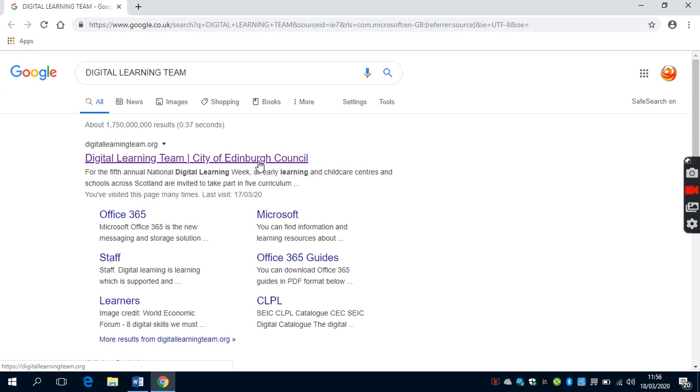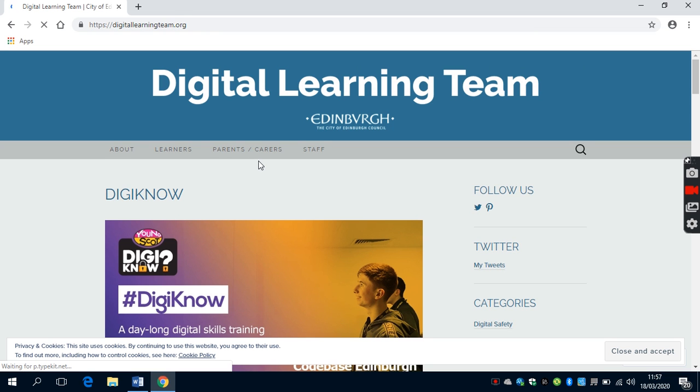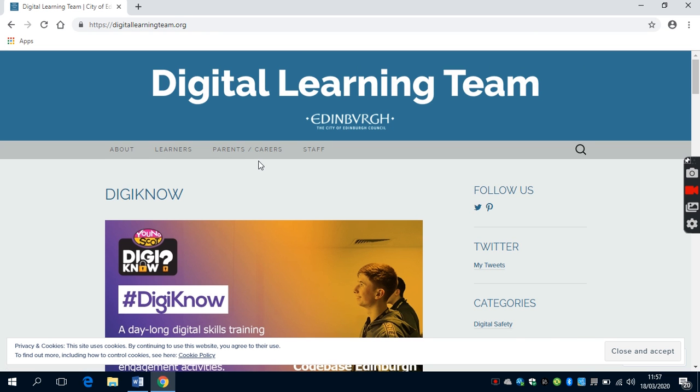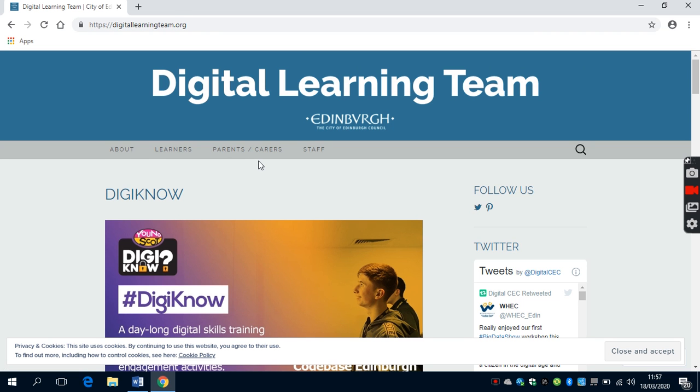Please note that you could also go to www.digitallearningteam.org. Once you've opened up the Digital Learning Team homepage, there are four different tabs that are available to you.